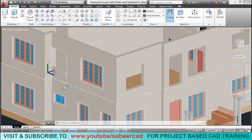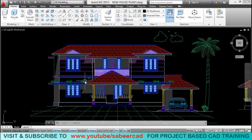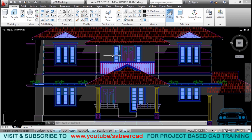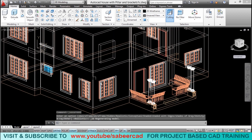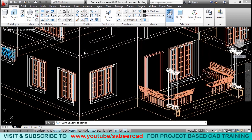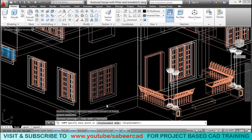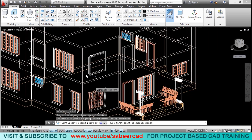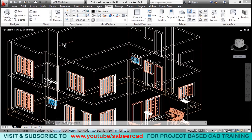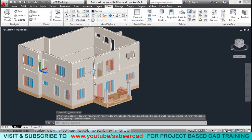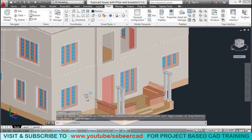Now let's work on the front face. The windows appearing on the bedrooms on the left side are identical, so we'll take a copy of this window from the ground floor and keep it on the first floor. I'll change the visual style, give copy command, copy this window from the ground floor, select the base point and second point. Now we have a copy. Let's change the visual style to realistic — we have completed this area.